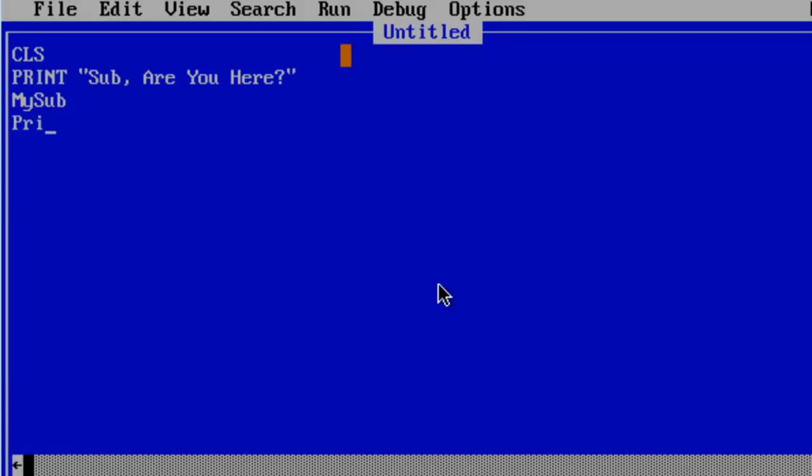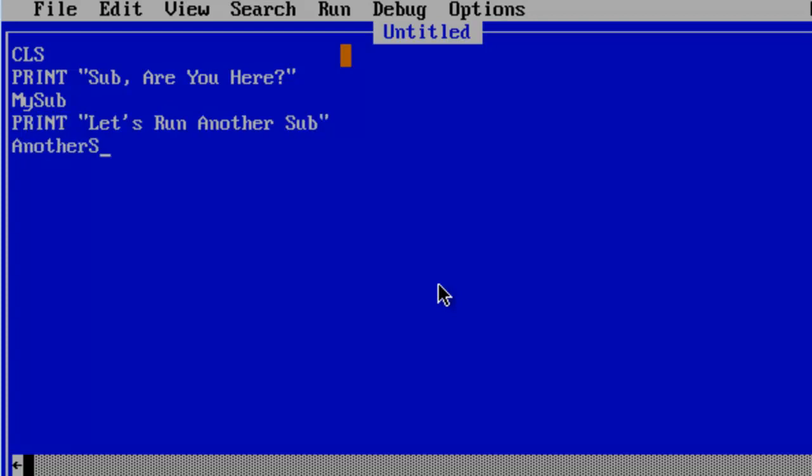I am going to print. Let us run another sub. I am going to call this sub AnotherSub. Pretty simple, huh?